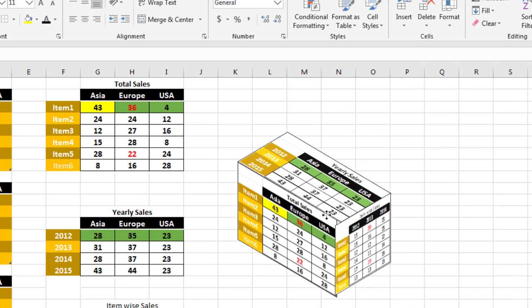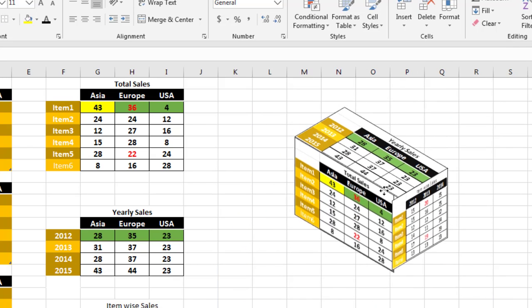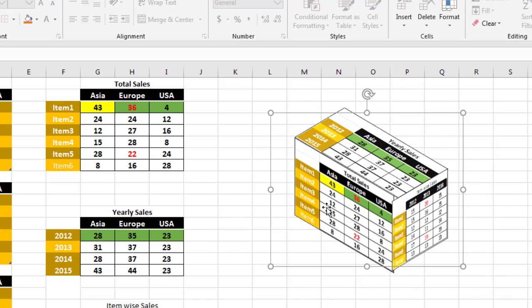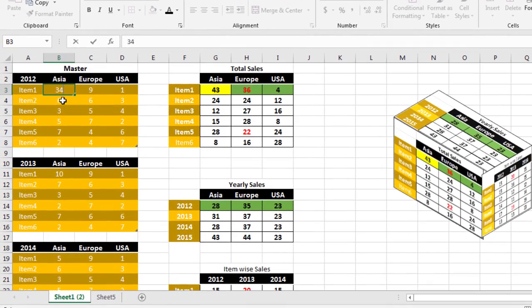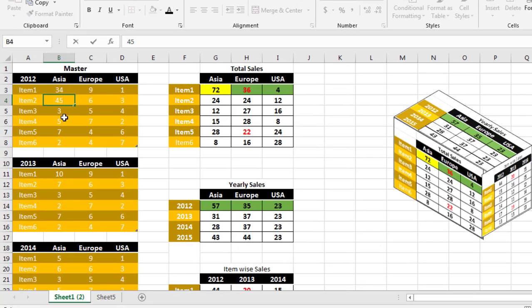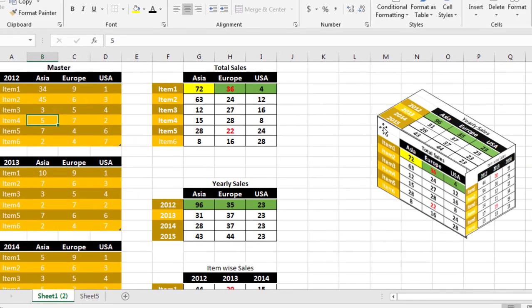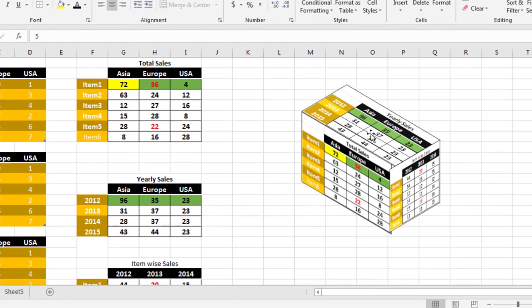This is your three-dimensional table. If you change the values in the master table, it will reflect automatically here.